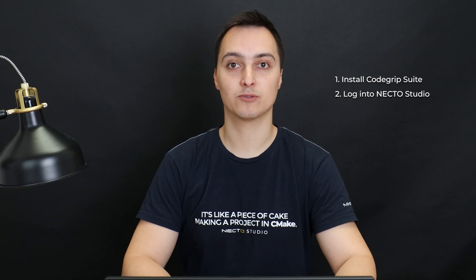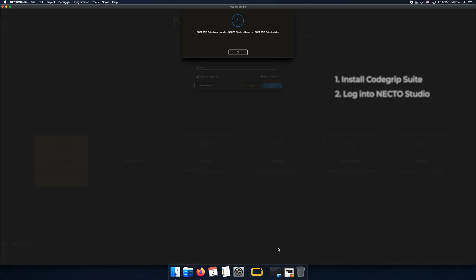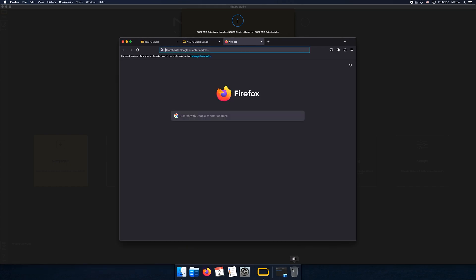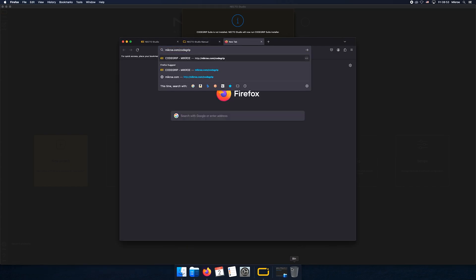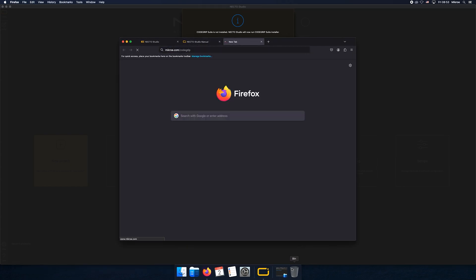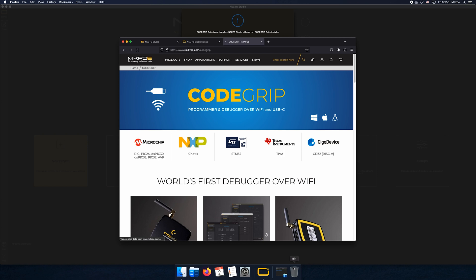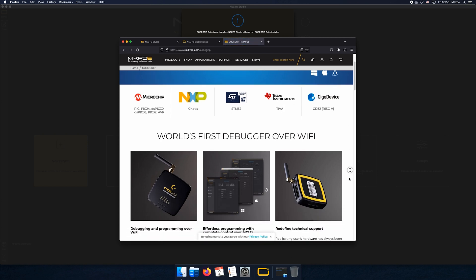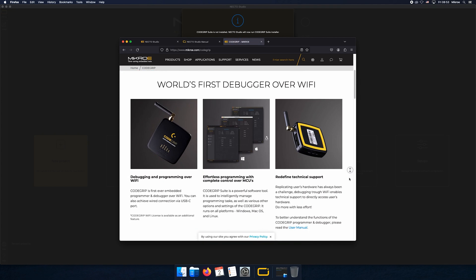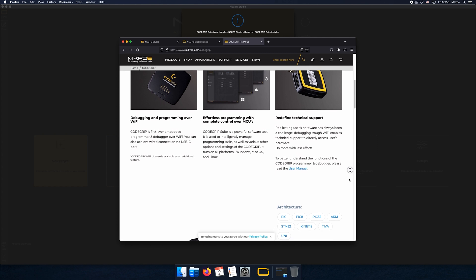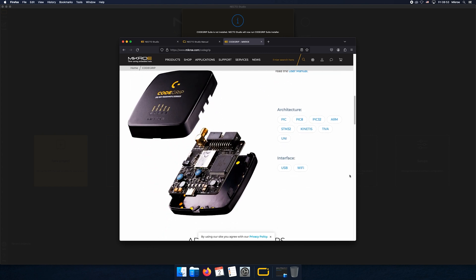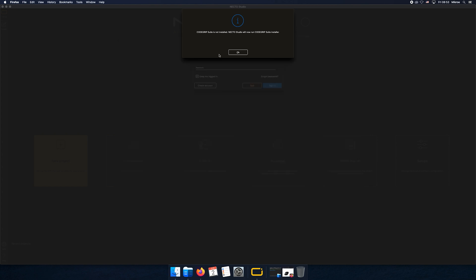Two more things and we're ready to go. The first one is an app for programming microcontrollers, and the second is logging into NECTO. For the first one, CodeGrip Suite is a lightweight app designed for programming microcontrollers. Check out micro.com/codegrip to discover more about this product.